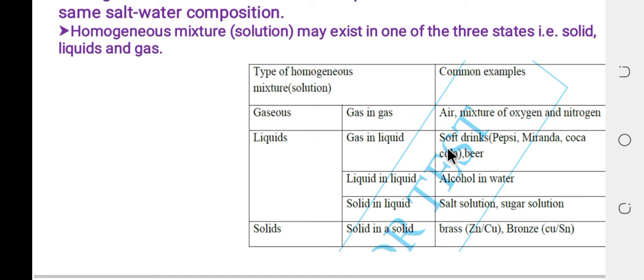Gas in liquid includes soft drinks such as Mirinda, Coca-Cola, and beer — carbon dioxide dissolved in the liquid is what makes these beverages carbonated.